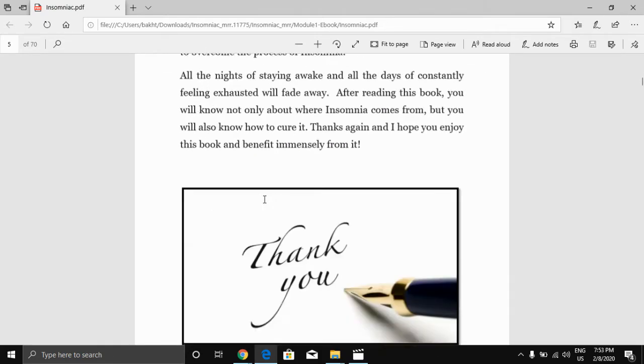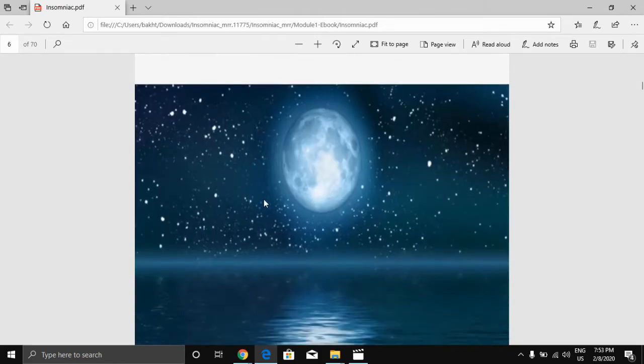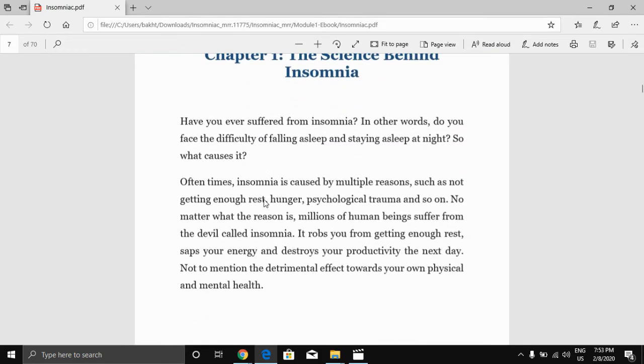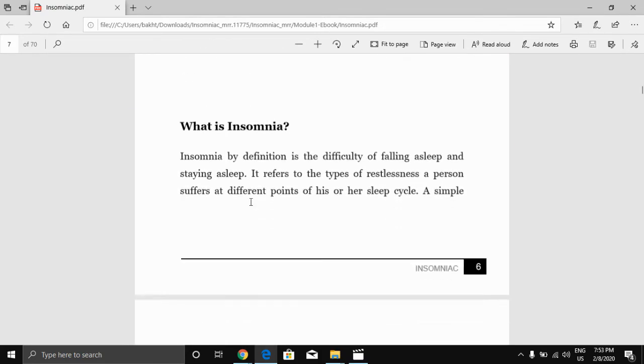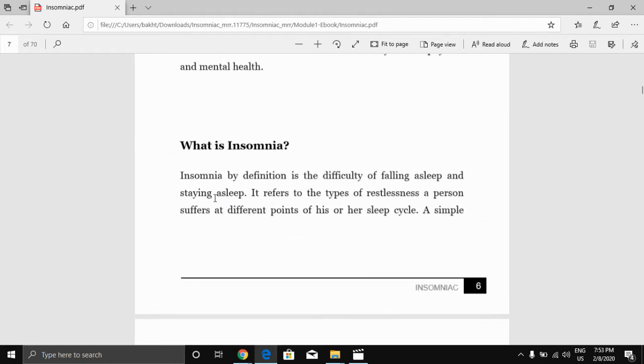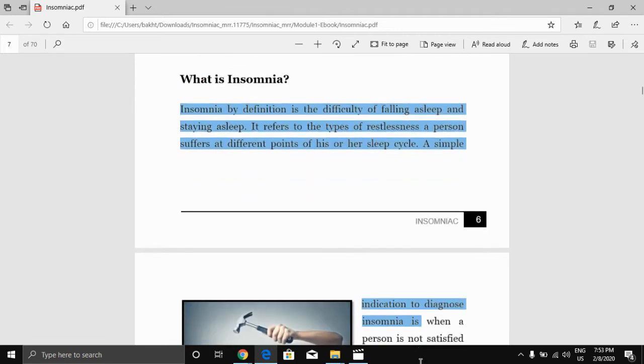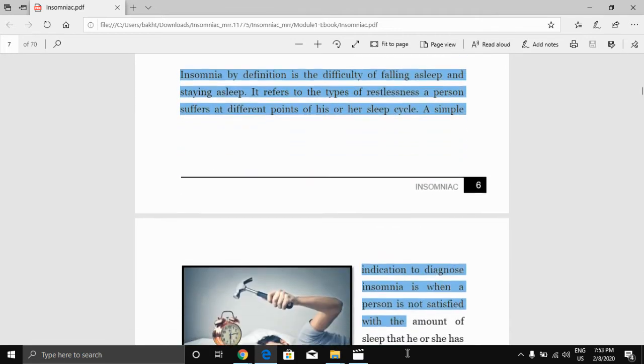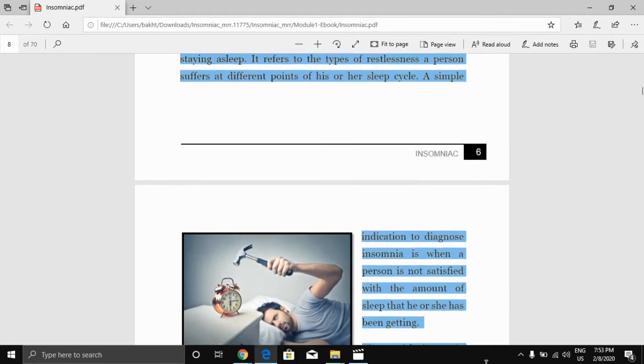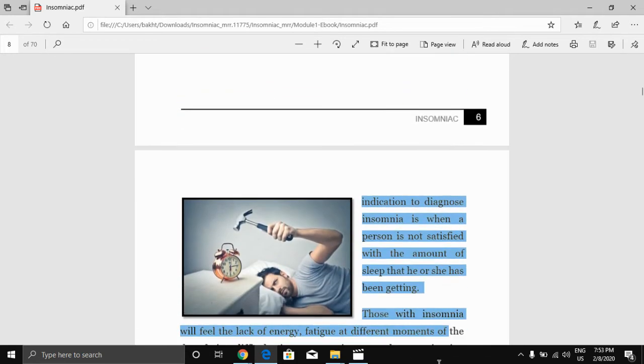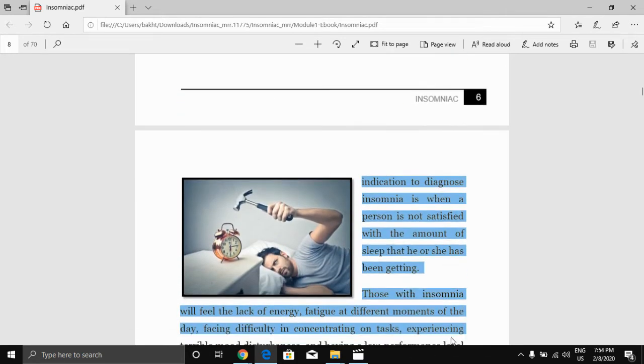So you can just copy some chapter of this. What is insomnia? I'll just copy this, copy this.